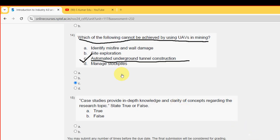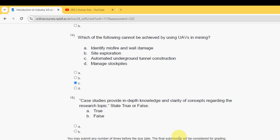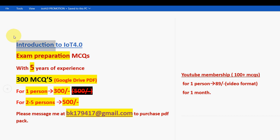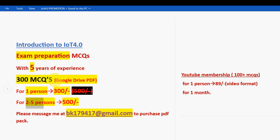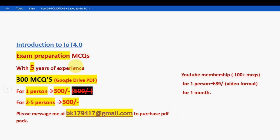Before the final question, a reminder: for IoT 4.0 exam preparation, we have 300 MCQs — past assignment questions plus handmade questions from 100% of the NPTEL syllabus. Price is 300 rupees for one person or 500 rupees combined for two to five persons. Email bk179417 at gmail.com only if you are confirmed to purchase. For the YouTube membership with 100 plus MCQs for 89 rupees, directly join the channel. Many students have already taken the pack — exams are coming soon, so take it now.